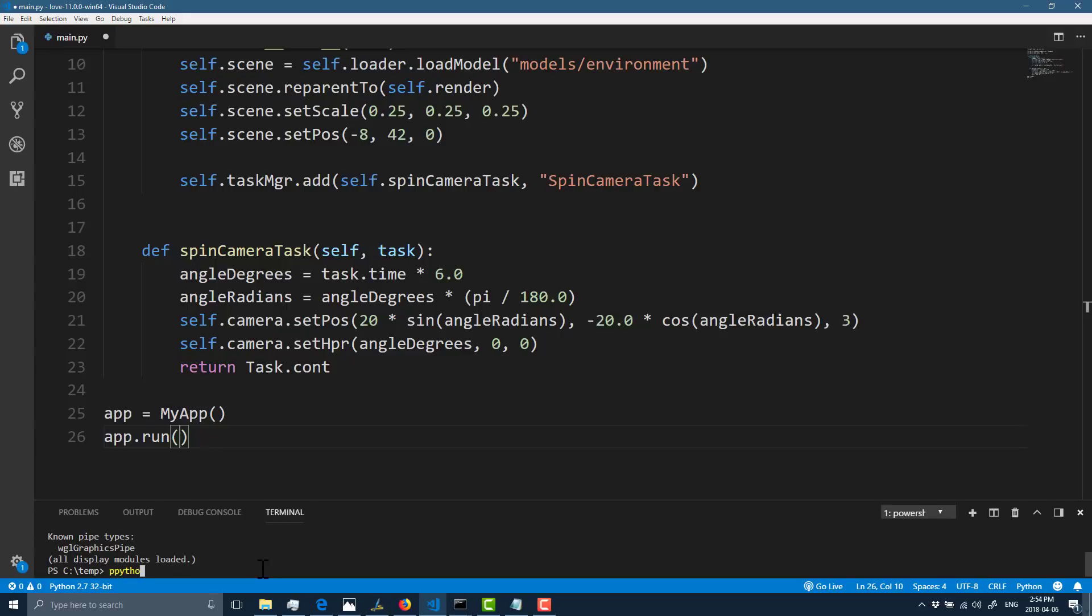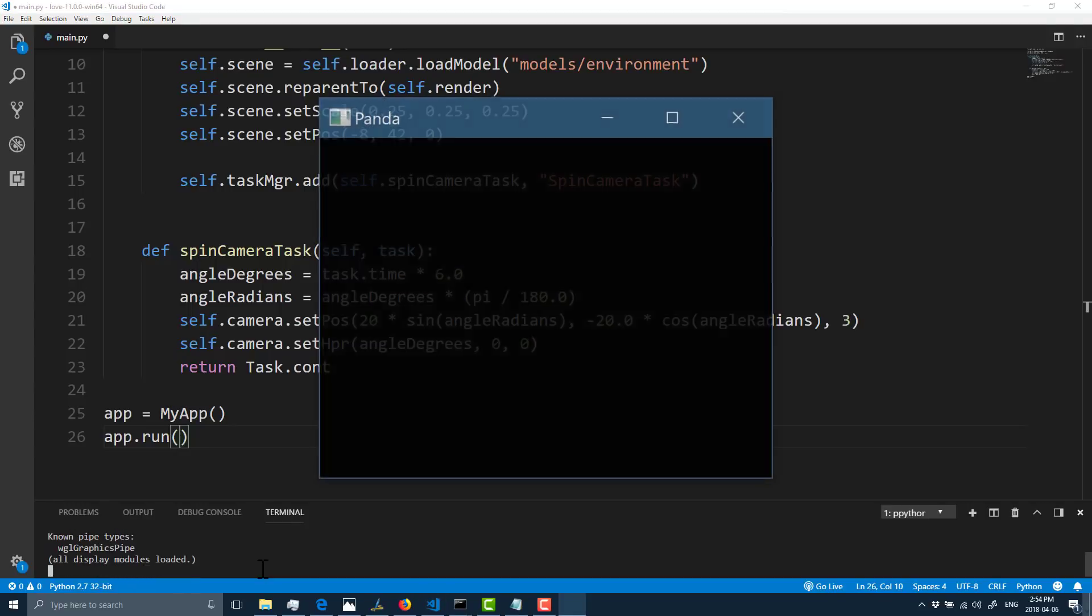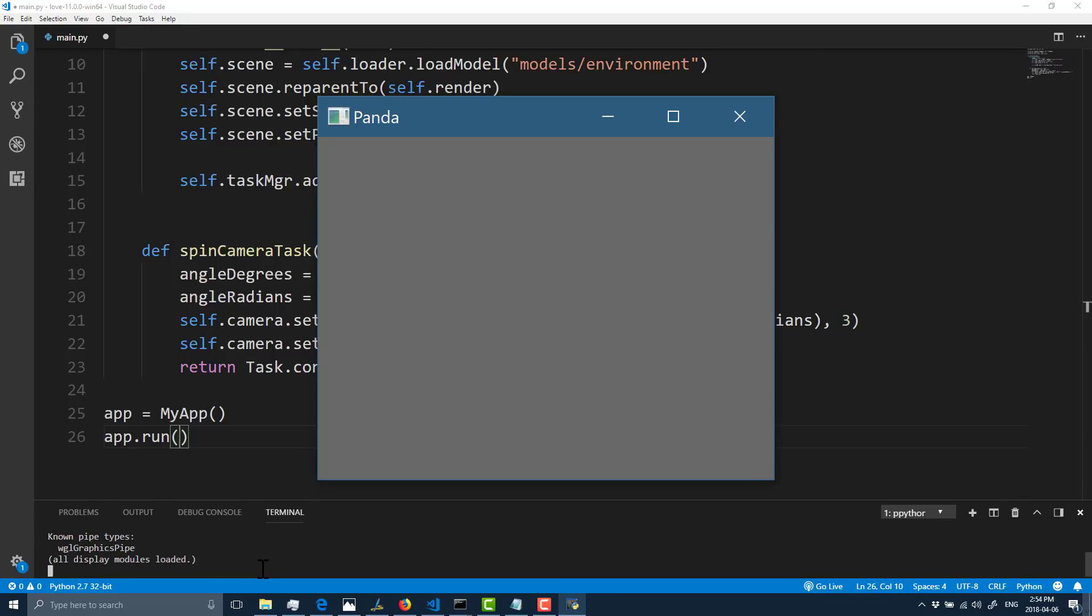You'll also notice I'm using ppython. This is a version of Python that comes with the Panda install, so you don't have to worry about a collision if you have your own version of Python. One of the big problems with Python is there are so many fragmented different versions that collide with each other, so this makes things a lot easier.